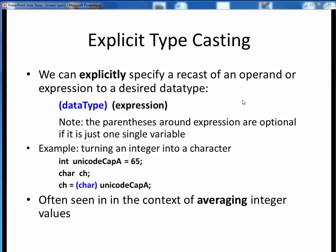The converse of implicit typecasting is explicit typecasting. Here, the developer explicitly specifies the desired data type of some expression or calculation by preceding it with that data type within parentheses. For example, the ASCII or Unicode value for capital A is 65. To turn that numeric character code into a char letter symbol, all we need to do is apply an explicit typecast within parentheses, casting an int value into its corresponding char.